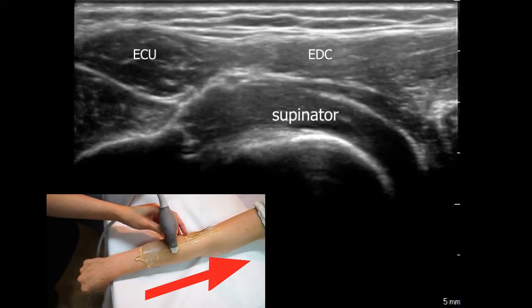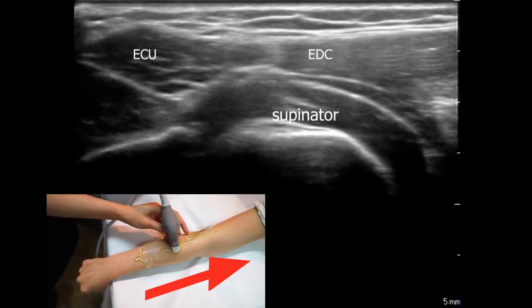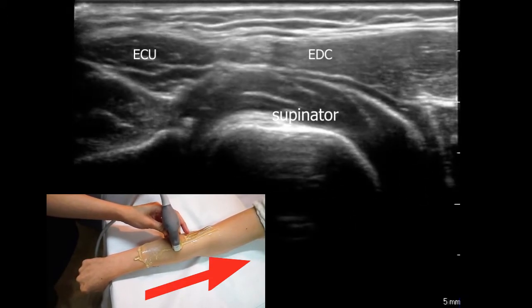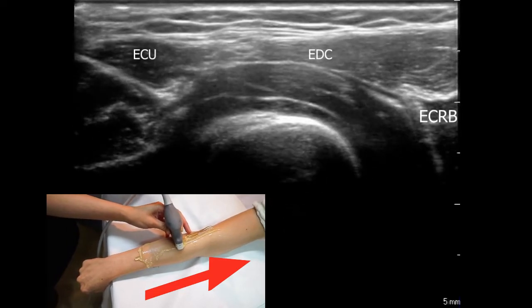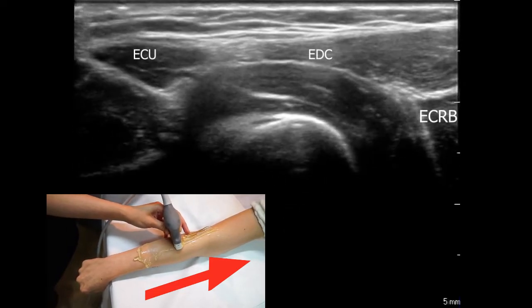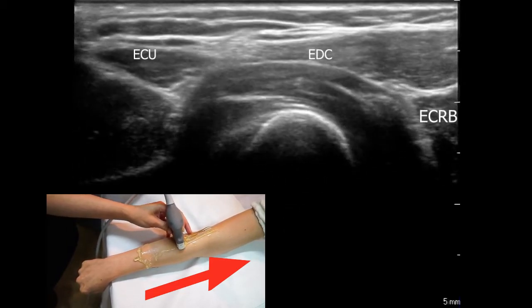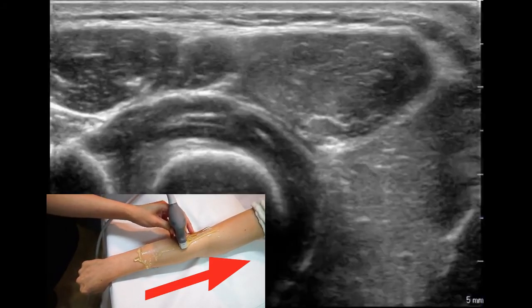The ECU and ECRB muscles then converge to the ECU-ECRB tendon, beside the EDM tendon and below the EDC muscle.